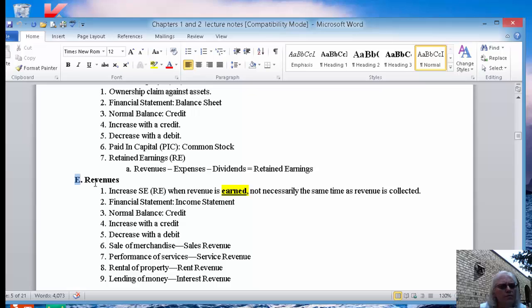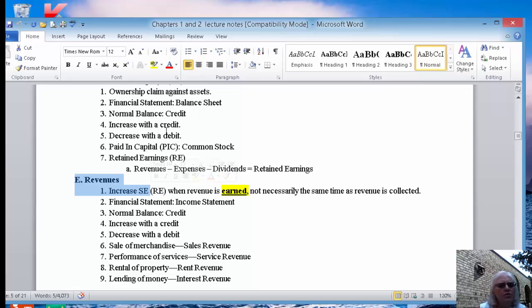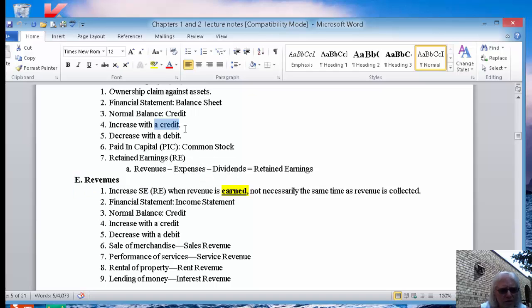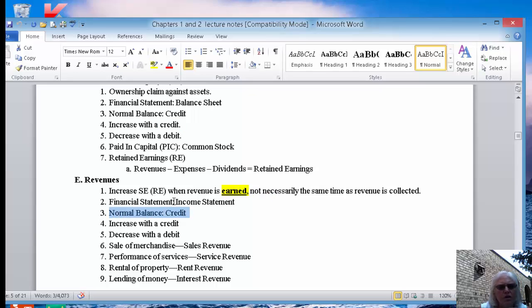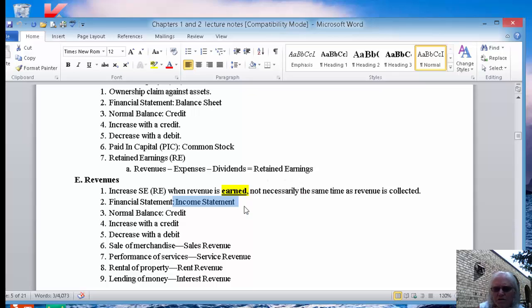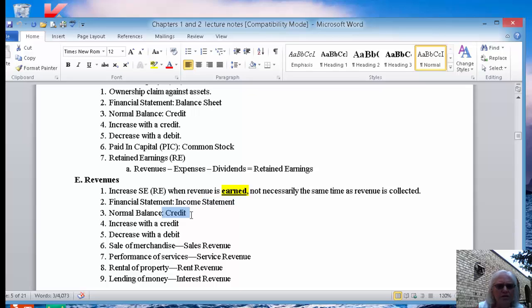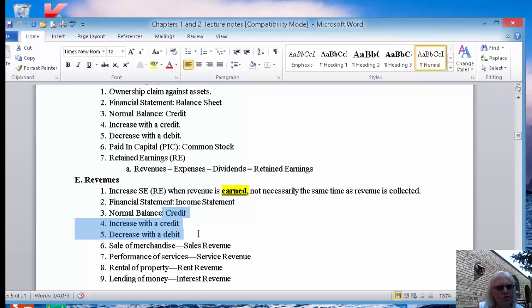Because revenues are going to increase stockholders' equity, we increase stockholders' equity with a credit, then the revenues have a normal credit balance. And they go on the income statement. And there's only two things on the income statement, revenues and expenses. If a revenue has a normal credit balance, you always increase with whatever the normal balance is, so that's a credit, and you decrease with the opposite balance, which is a debit.